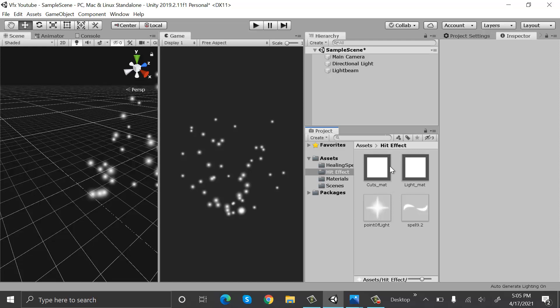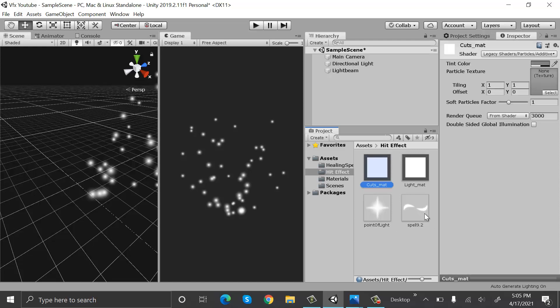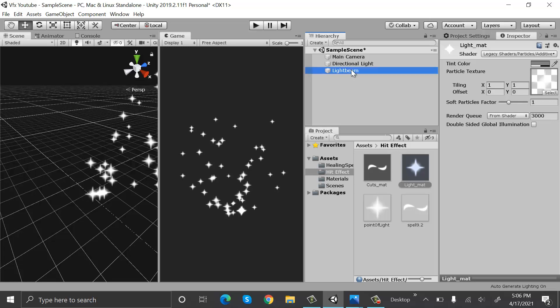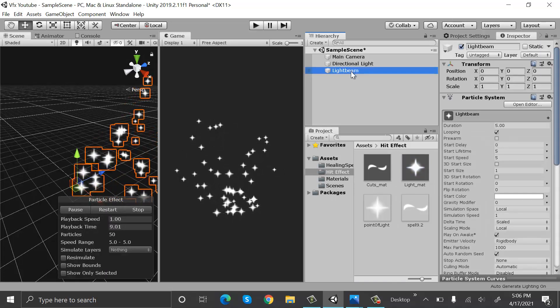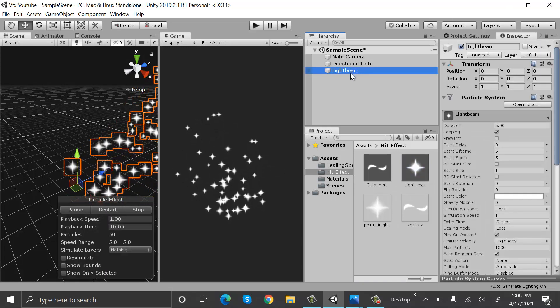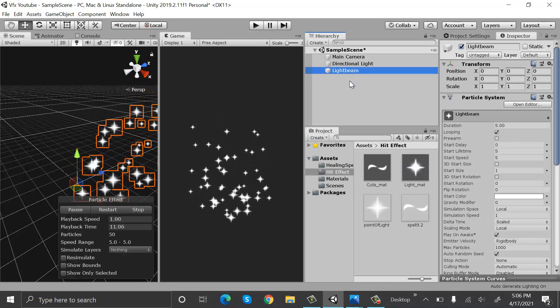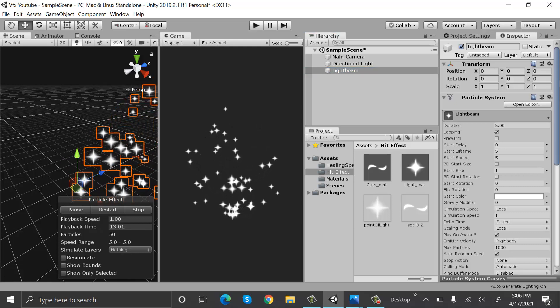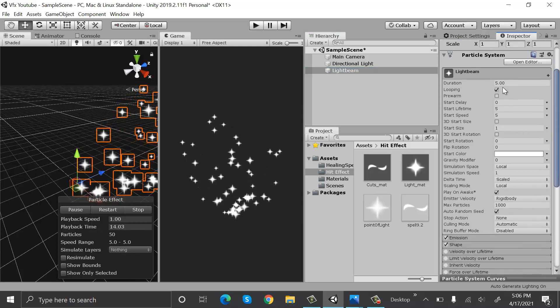Drag and drop this one into the guts one and light matte into the point of light. Now drop the light map onto the light beam, so this is how they will look. Now let's make some changes.